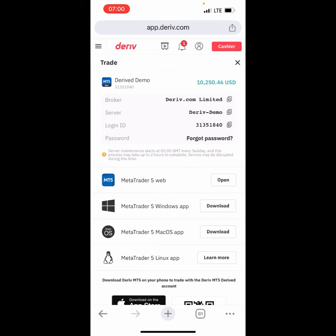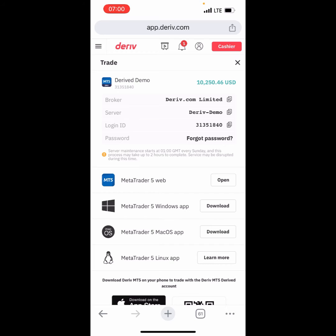You're not going to just come to MT5 and type Derive.com Limited. No, you're going to come to Derive, click Open, and find out the broker name that Derive actually stated your account is under. In this case, mine is Derive.com Limited. Some of you will find Derive SVG or BVI.